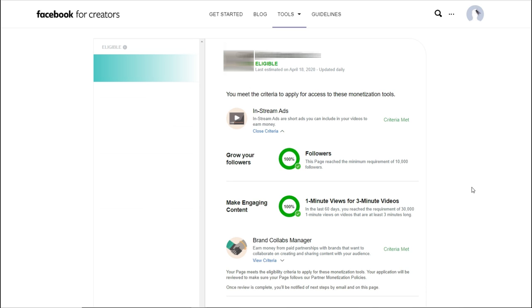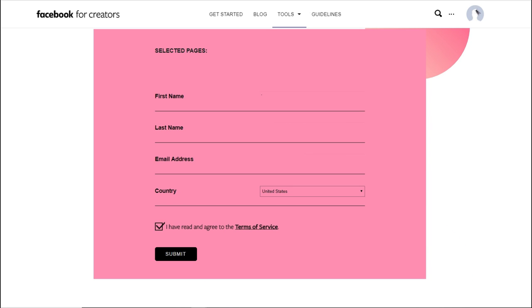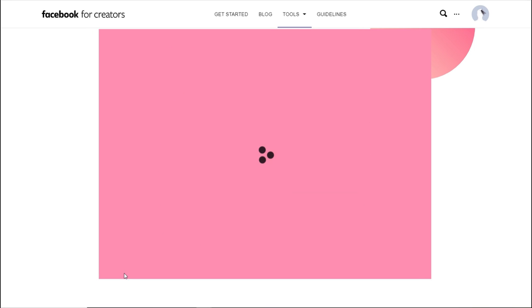As you can see, I also met the requirements for Brand Collabs Manager, which I'm not really interested in right now. I simply want to apply for in-stream ads. Basically, all you have to do is just scroll down and fill out a form like this which has the name of your page, your first name, your last name, your email address. You'll need to select your country and agree to the terms of service and just hit submit.